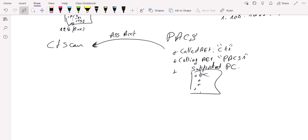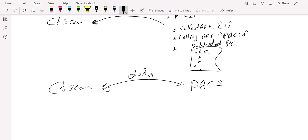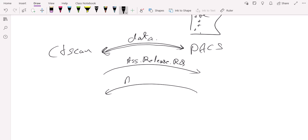So once the association is successfully established, the service class user and the service class provider can freely exchange messages over the connection. So the next step that we're going to have here is the data exchange layer. And when this process is complete, an association release request will be sent to the PACS, and then PACS will send back an association release response.